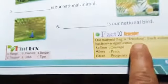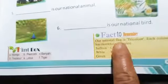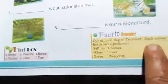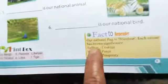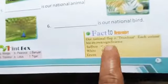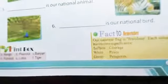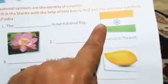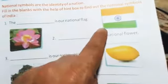Ab last mein dekho — Fact to Remember. Woh tatya jo hume yaad rakhne chahiye. 'Our national flag is Tricolor.' Jo hamara rastriya jhanda hai, uska naam hai Tricolor — Tiranga. Aur 'each color has its own significance.' Har ek color ka apna ek mahatv — apni ek importance hoti hai. Hamare jhande mein teen color hain: sabse pehla hai Saffron, next hai White, aur third hai Green.